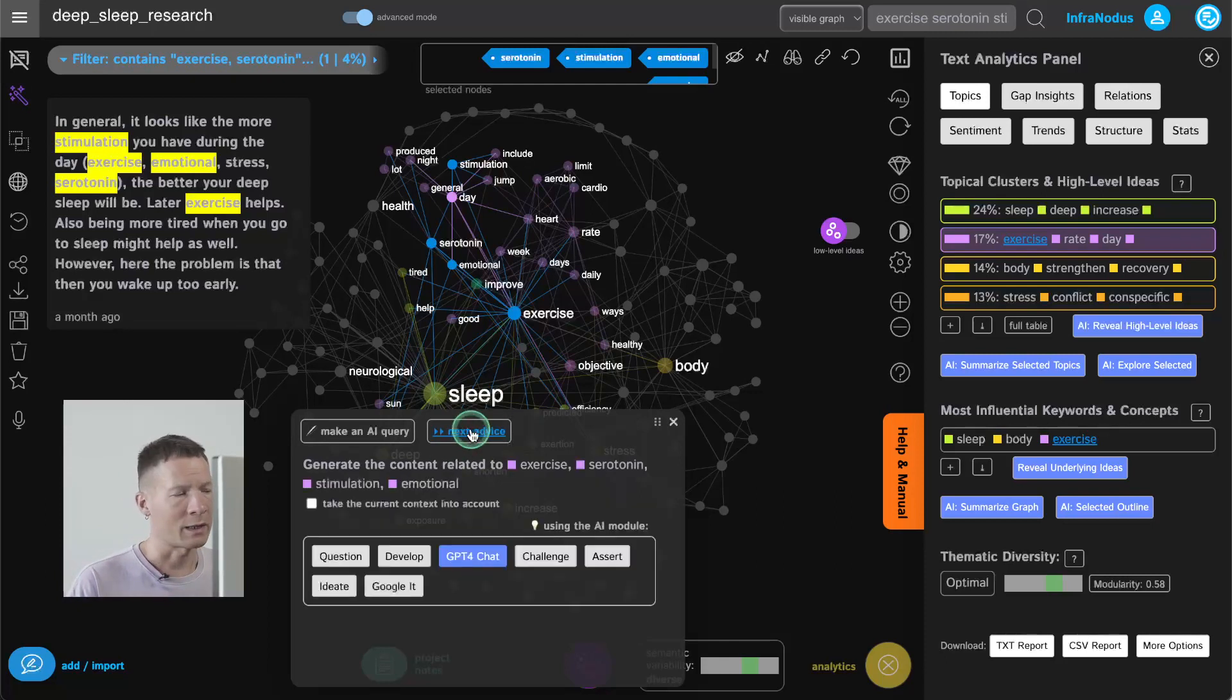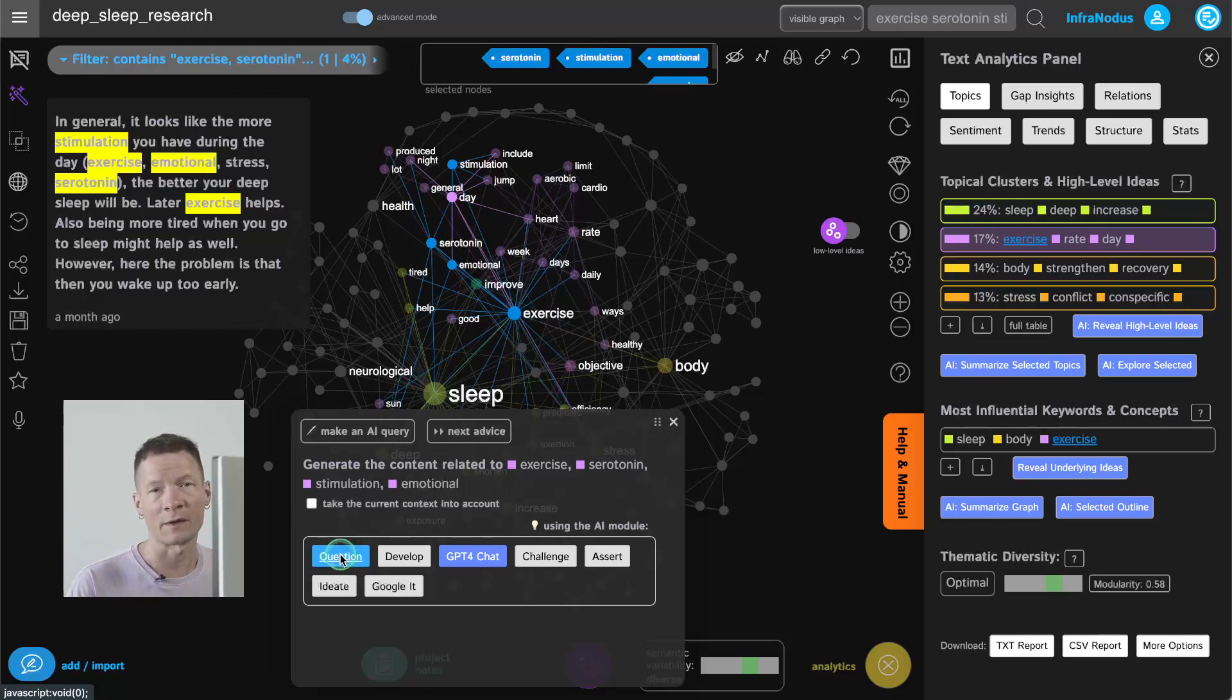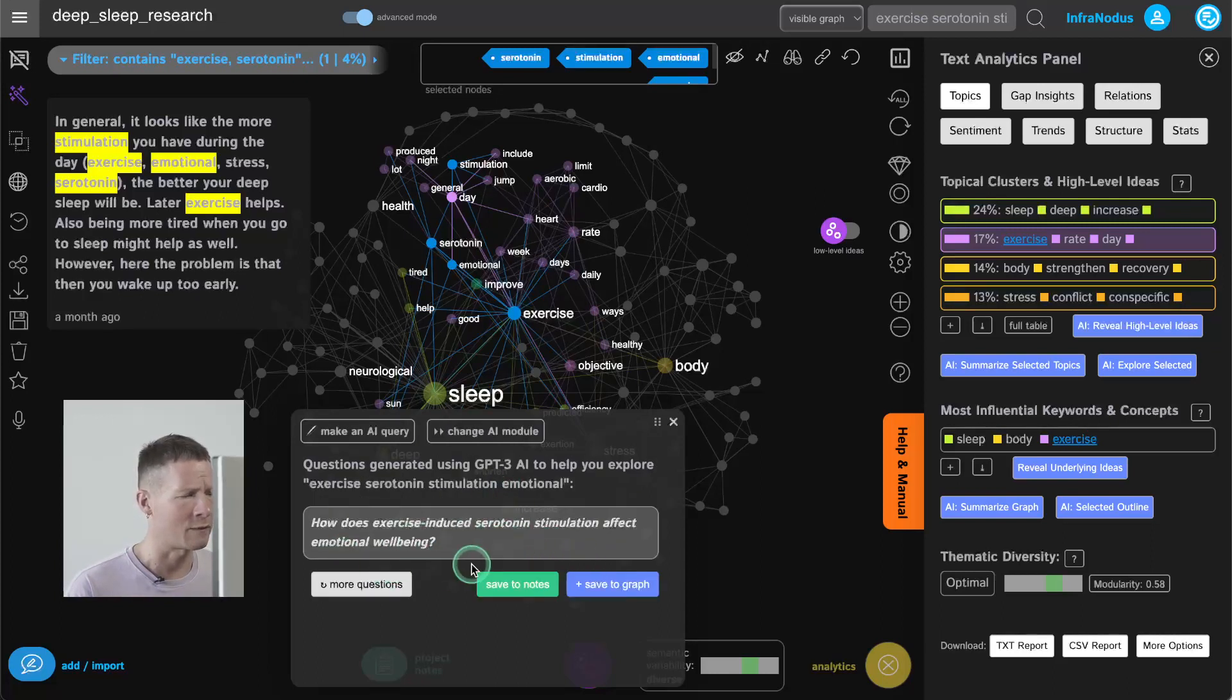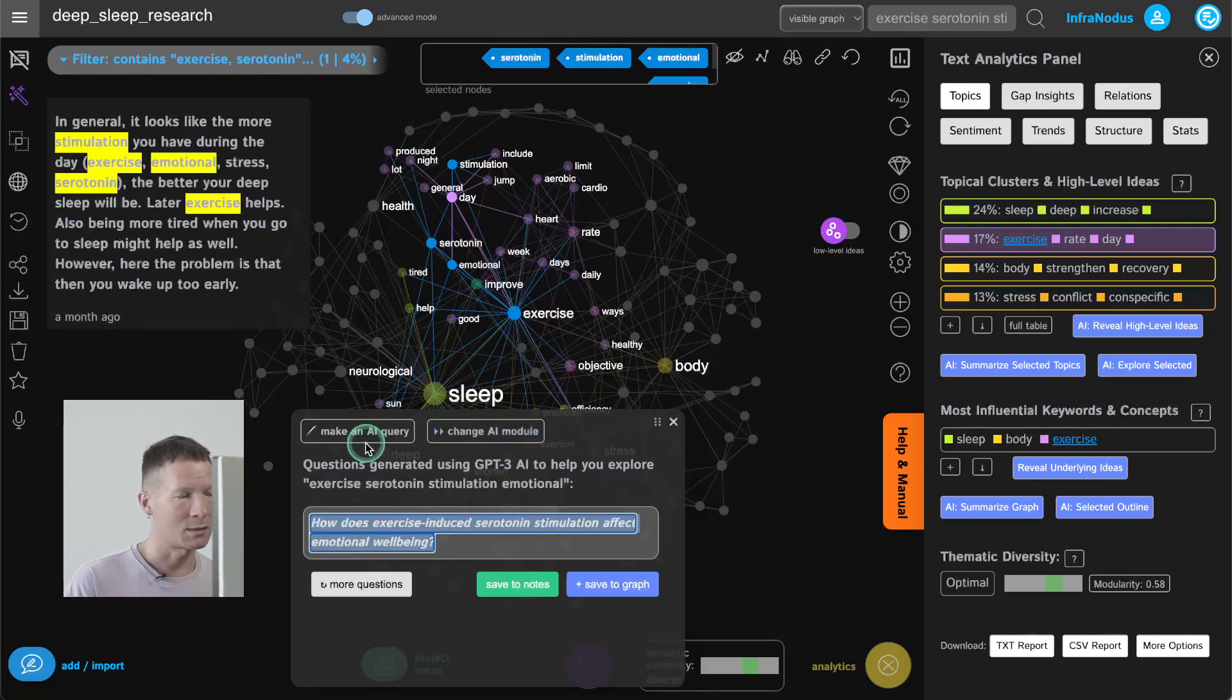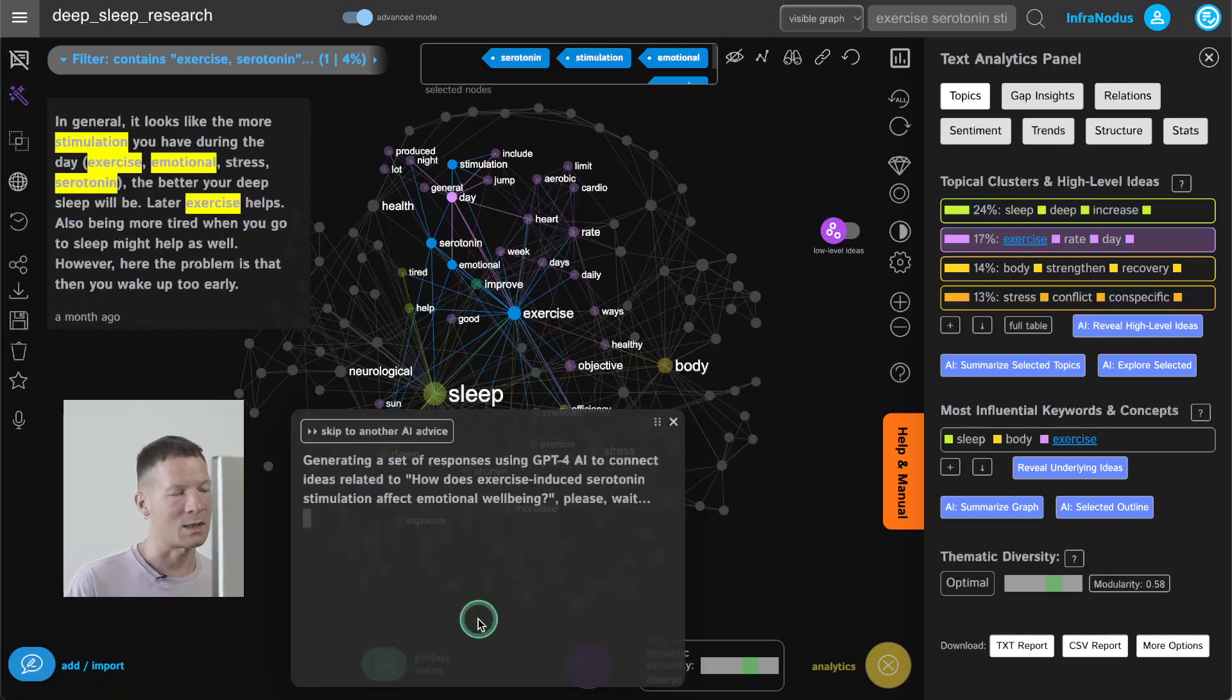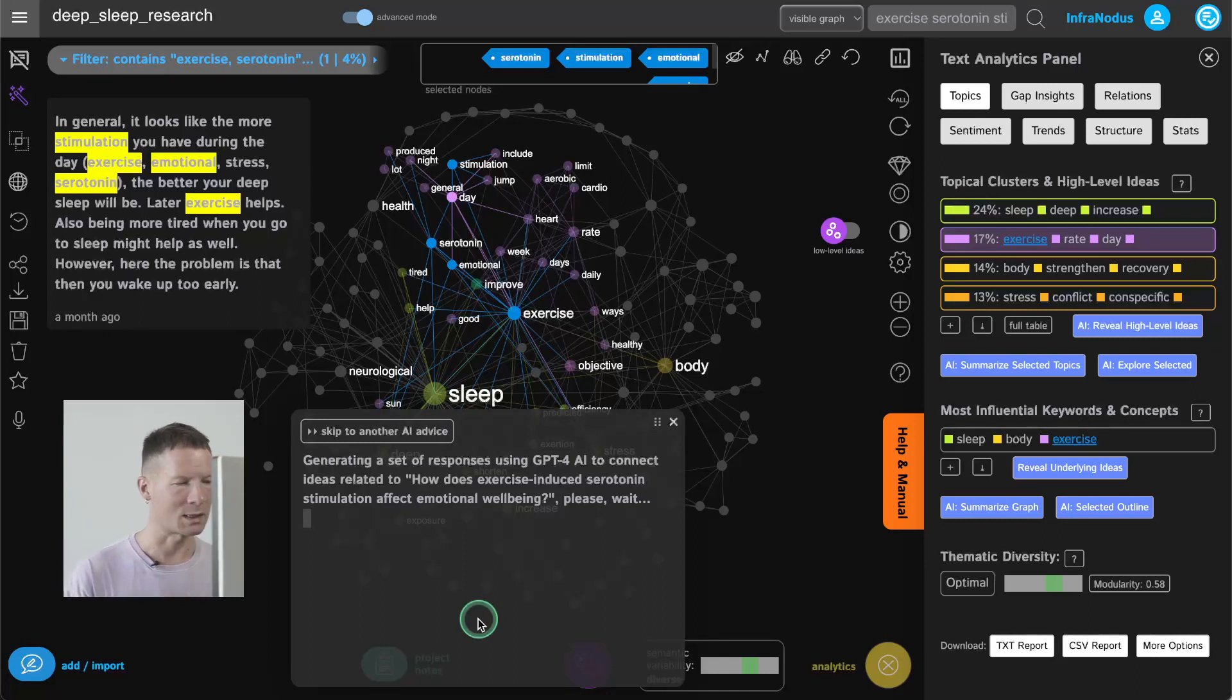Another way that I like to use it is to ask the AI to ask a research question in relation to those topics so I have to think for myself rather than using the AI to do that. So how does exercise and serotonin stimulation affect emotional well-being? Okay that's a great question I can make a research on this I can also in fact send the same question to ChatGPT and ask it to answer me and provide some interesting advice.